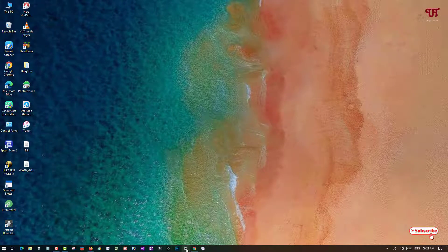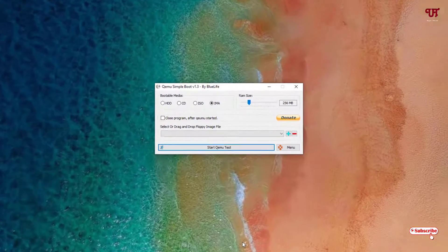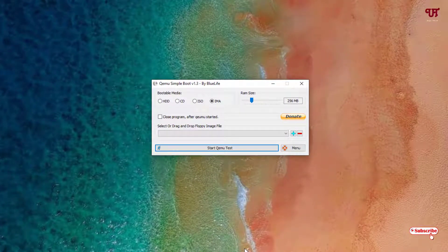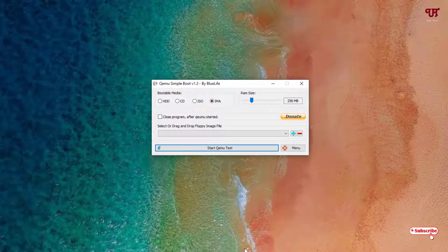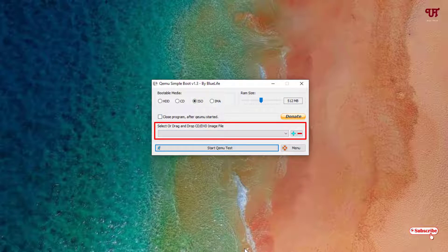Download and install Kumu Simple Boot on your Windows computer. After installing, open or run the application. You'll see a different interface. Just select the ISO option and you'll see you can select or drag and drop your file.